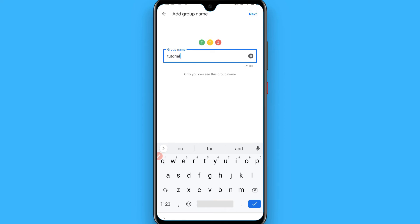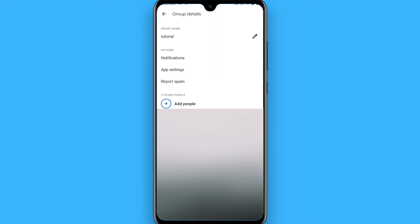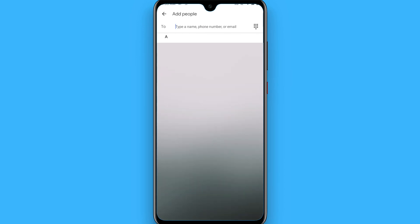Now, for example, if you want to add more people to the group, simply click on the three dot icon on the right top and go to the group details. Here you will see all the people. Click on the add people and it will redirect you to the phone gallery. Add more people from here and click on the next.